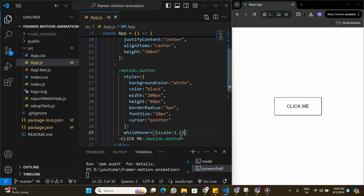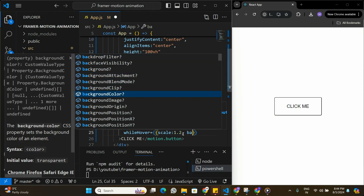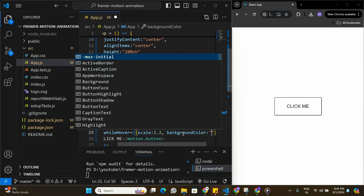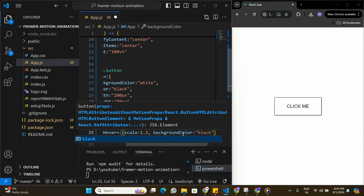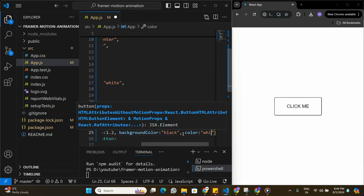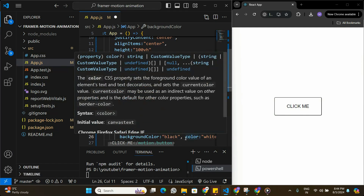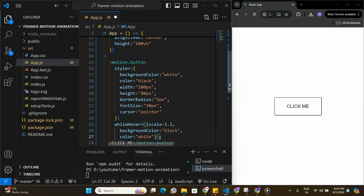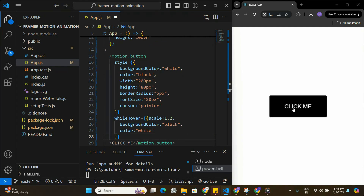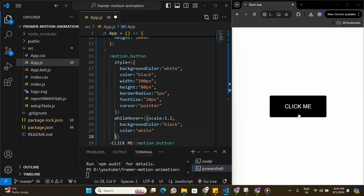On hover I'm also going to apply a background color change — setting background color to black and text color to white. This adds a nice animation combining color change and scale. Now when I hover over the button it scales up by 20% and also changes colors.